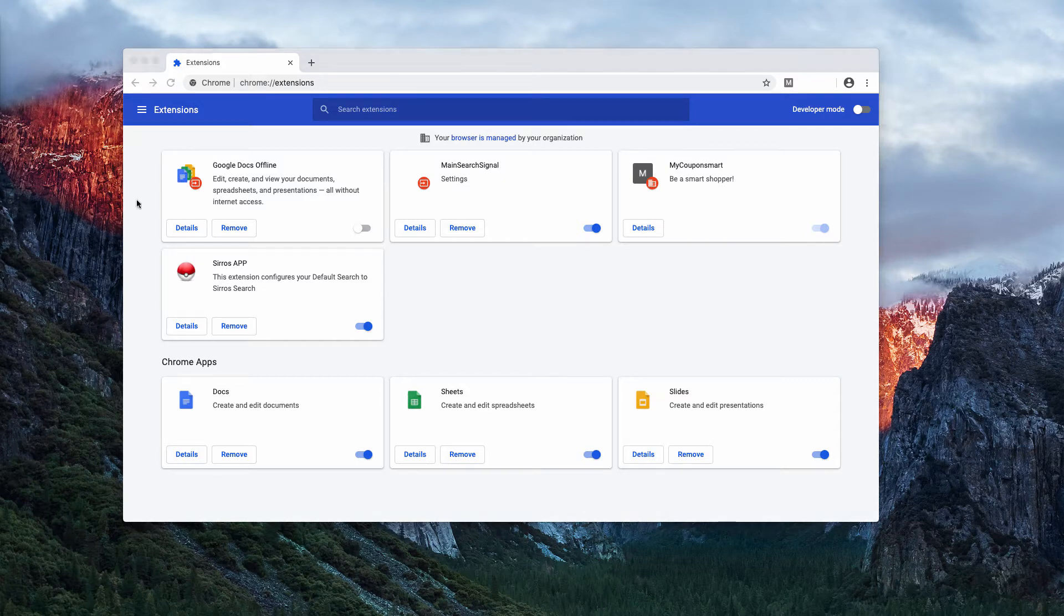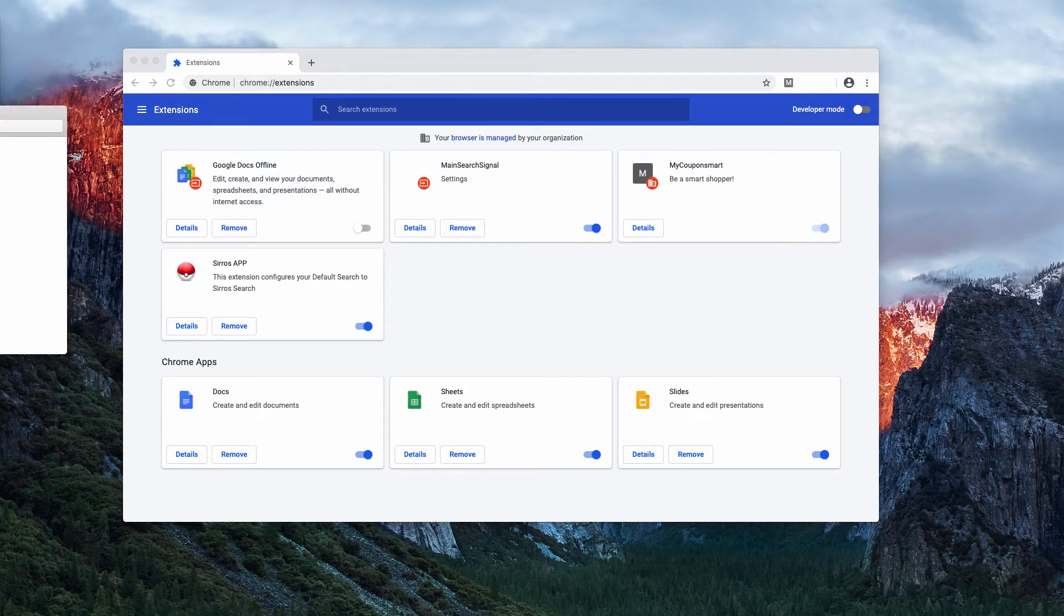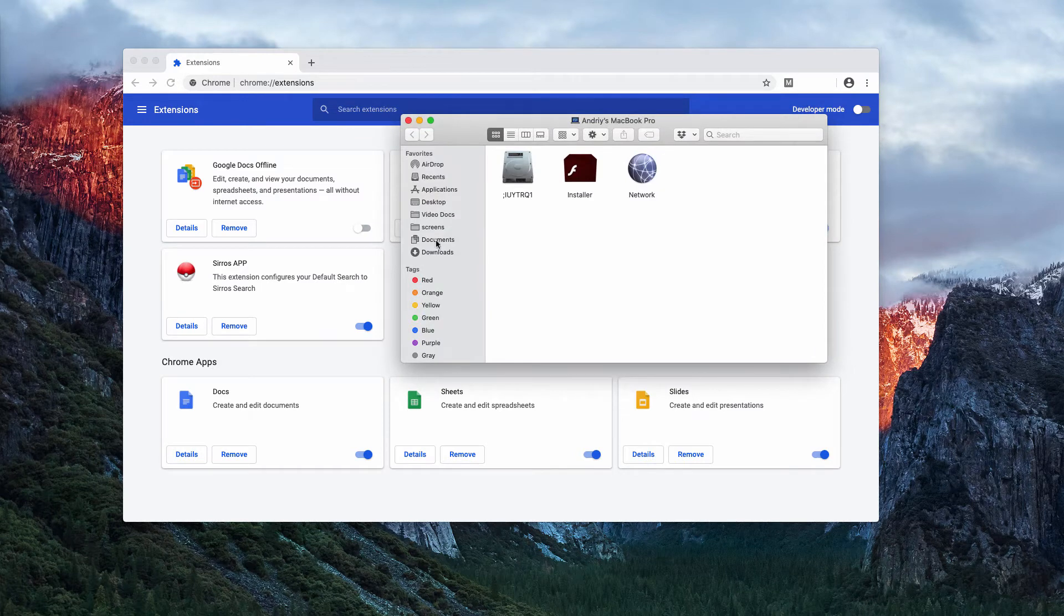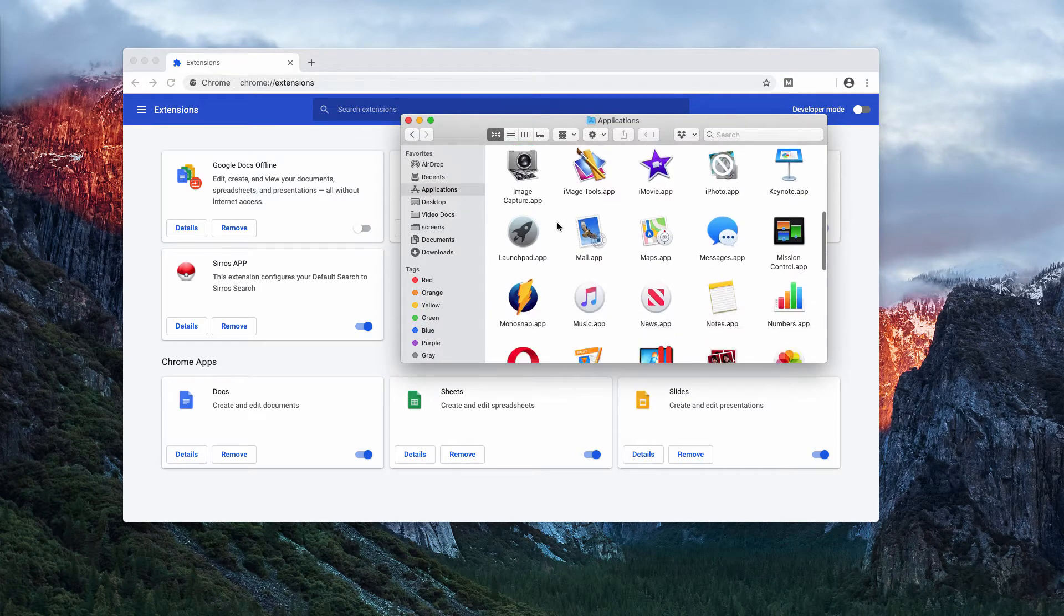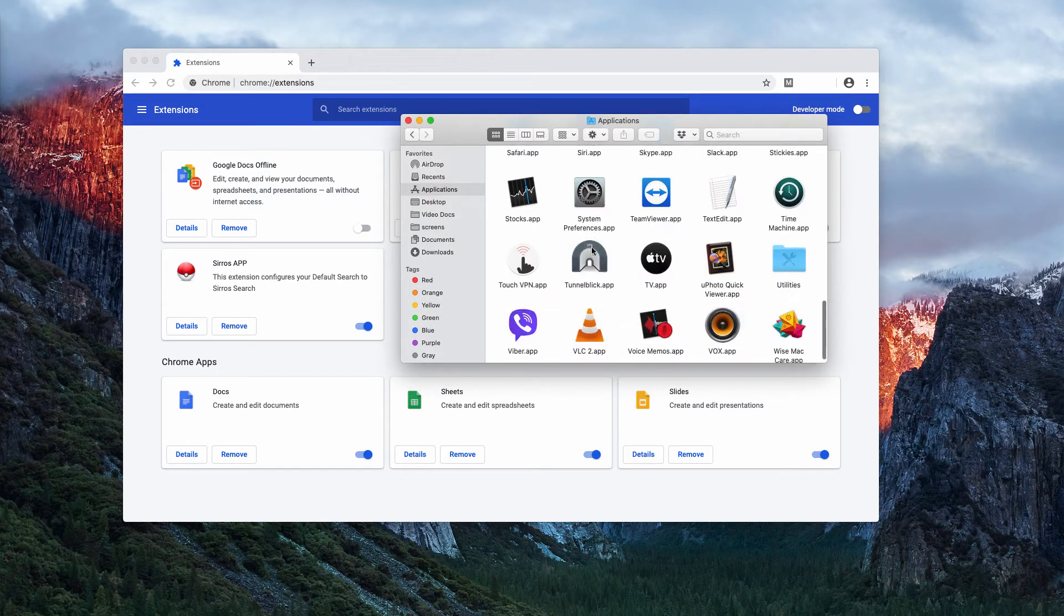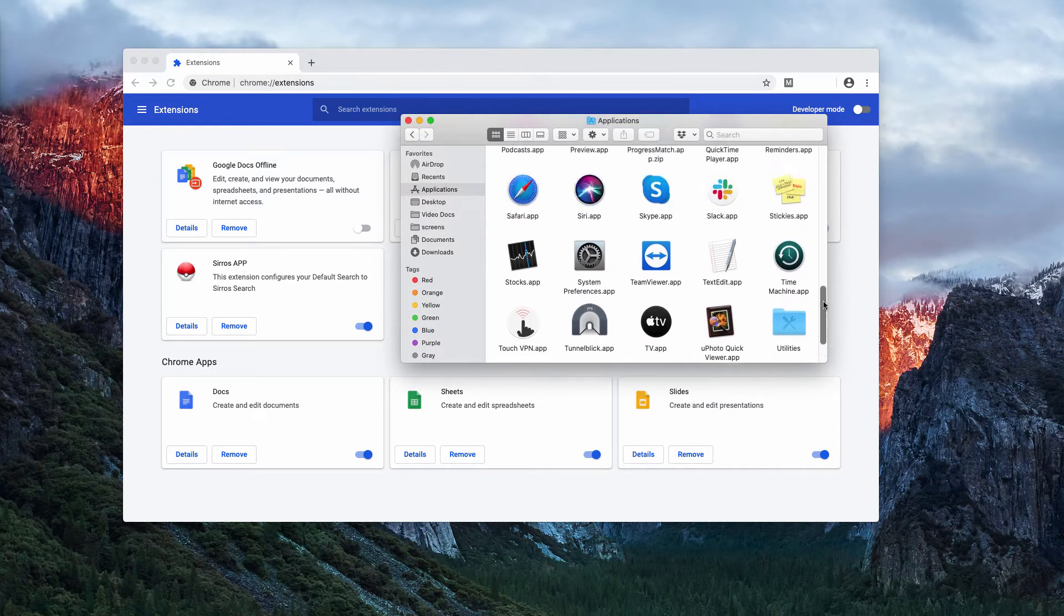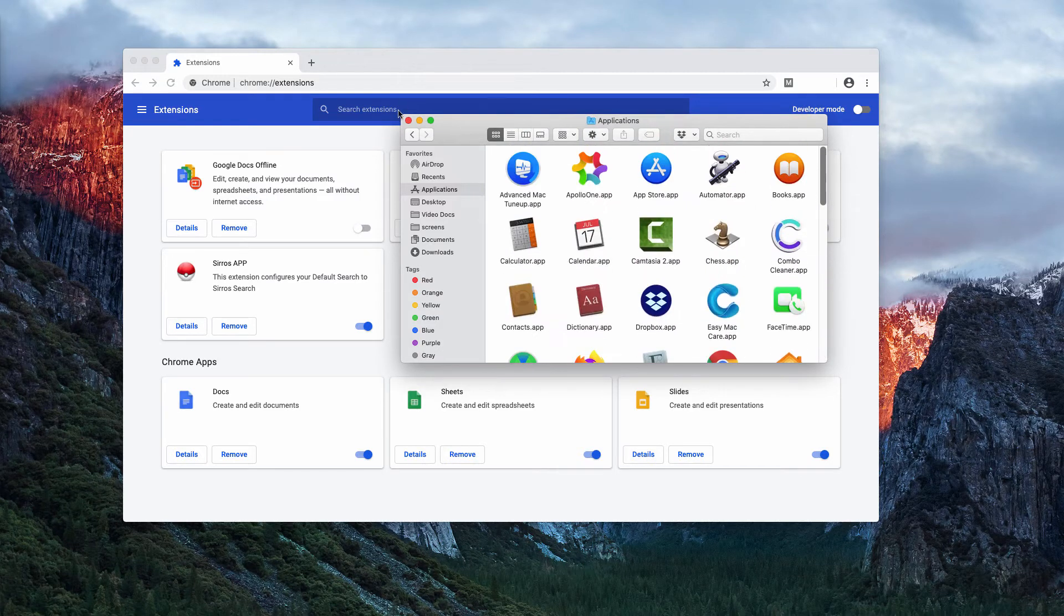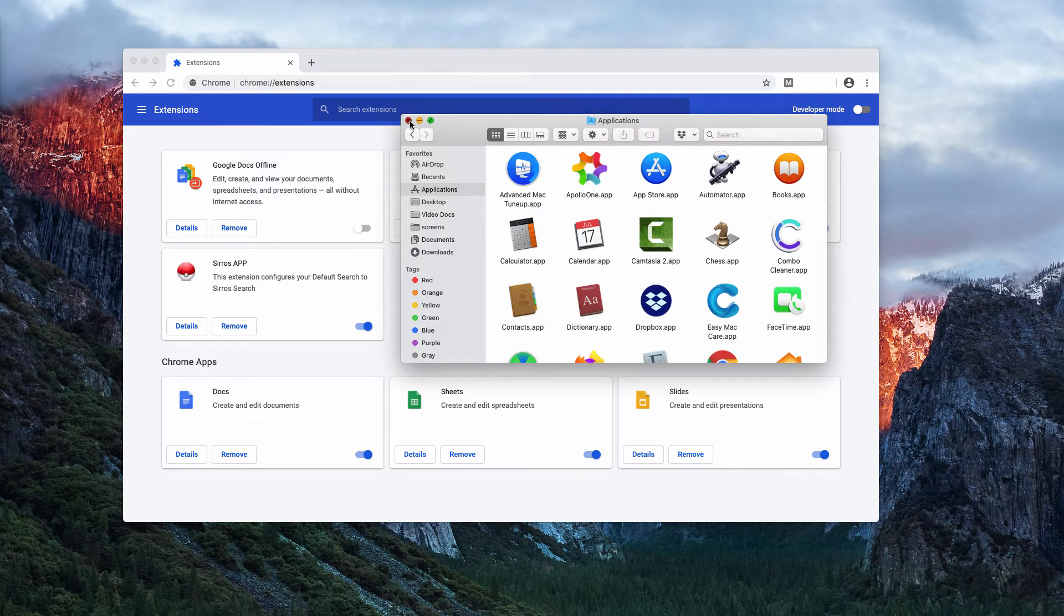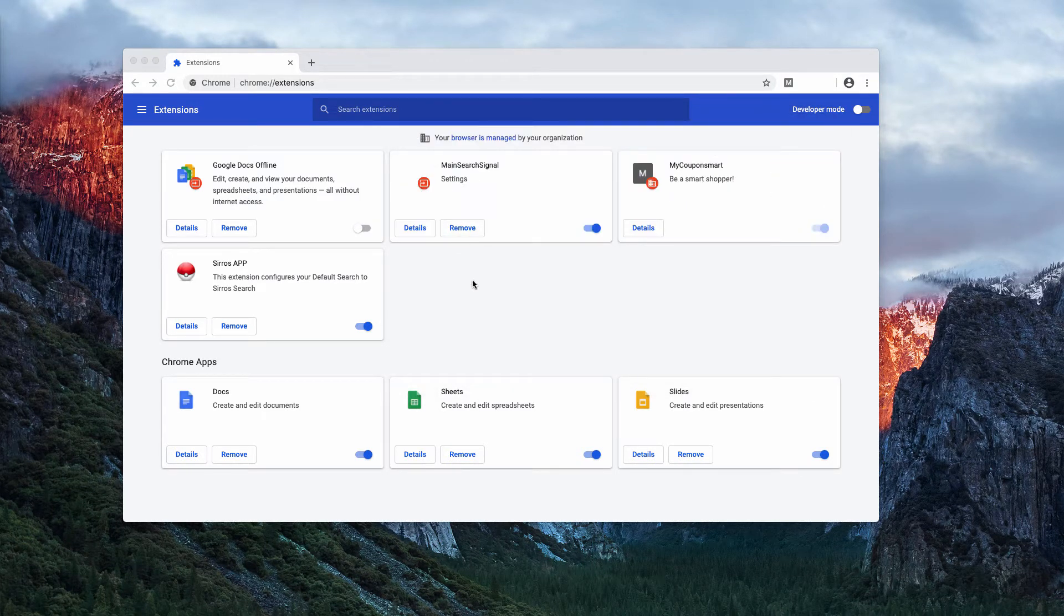However, when you go to the list of your available programs in your Mac applications, you will not find anything suspicious that could be related to this main search signal program.